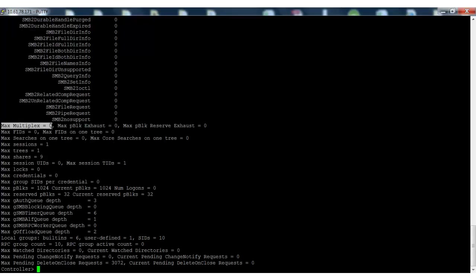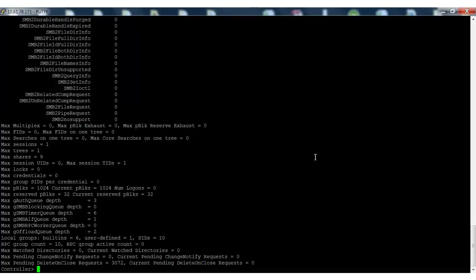Here we see the max multiplex value mentioned is zero. Since there are no active CIFS sessions, the value is displayed as zero. Let's assume the value here is 50 instead of zero. Next, enter options cifs.max_mpx and note the value.